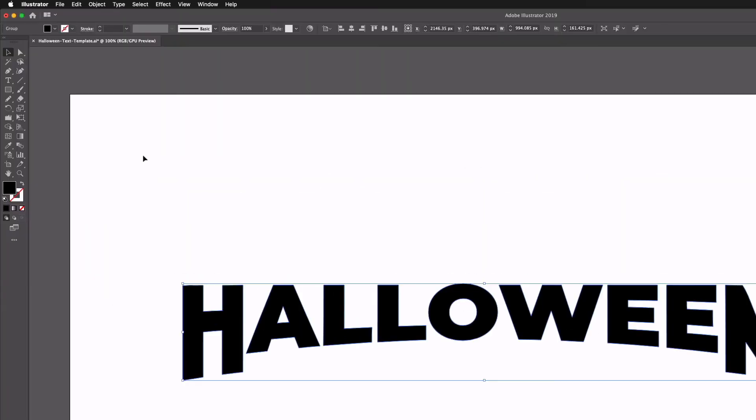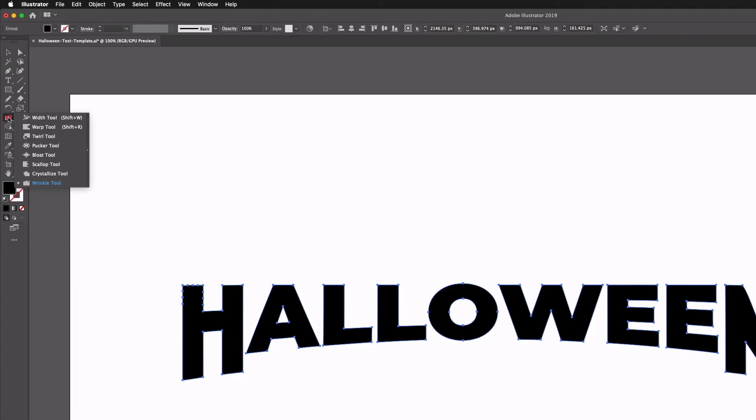With all of the text selected I'm going to grab the wrinkle tool. Now for those of you not familiar with it, it can be found underneath the width tool in your left hand toolbar, so just click and hold on the width tool and it's down at the bottom here.